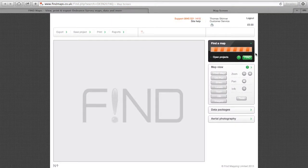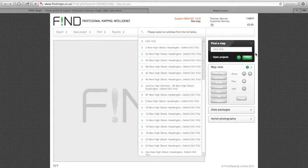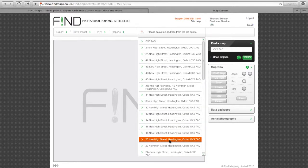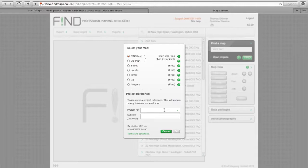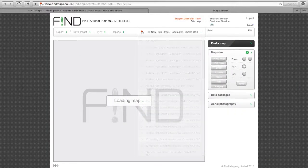You are now taken to the map screen where you can select the property or area you are interested in. Remember to type in a project reference.